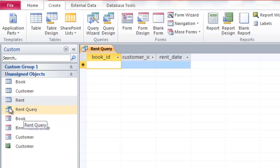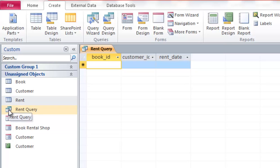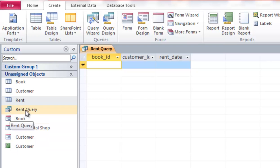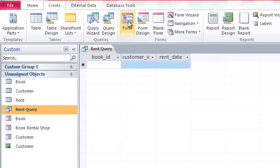The icon in front is different from the others — the book table has a book icon, the query has a double-tables icon, and the form will have a different icon. Once we have the query, the next step is to create a form. This form will be used for adding new book rentals for customers who come into the shop. We click the rent query and then click Form.